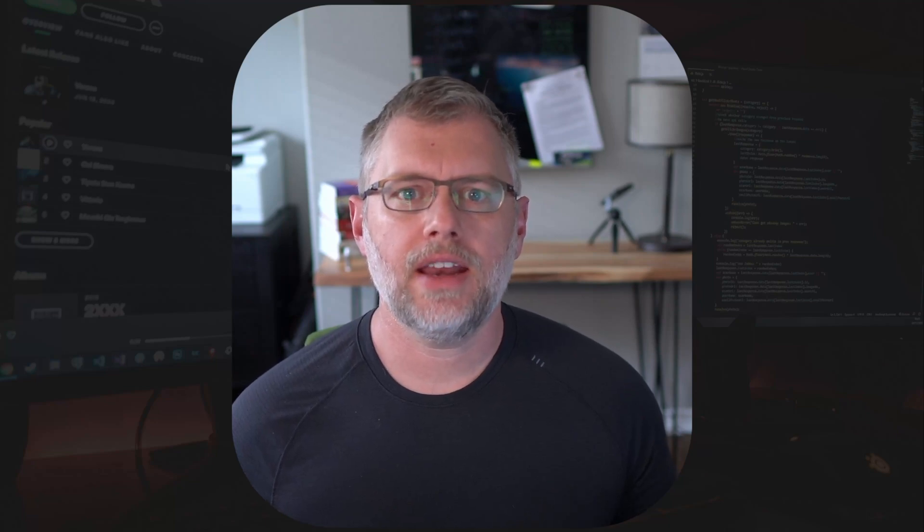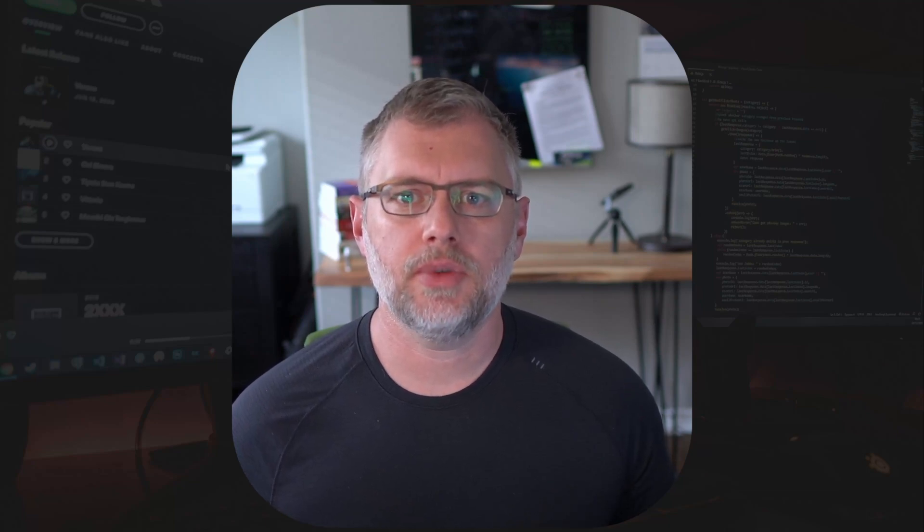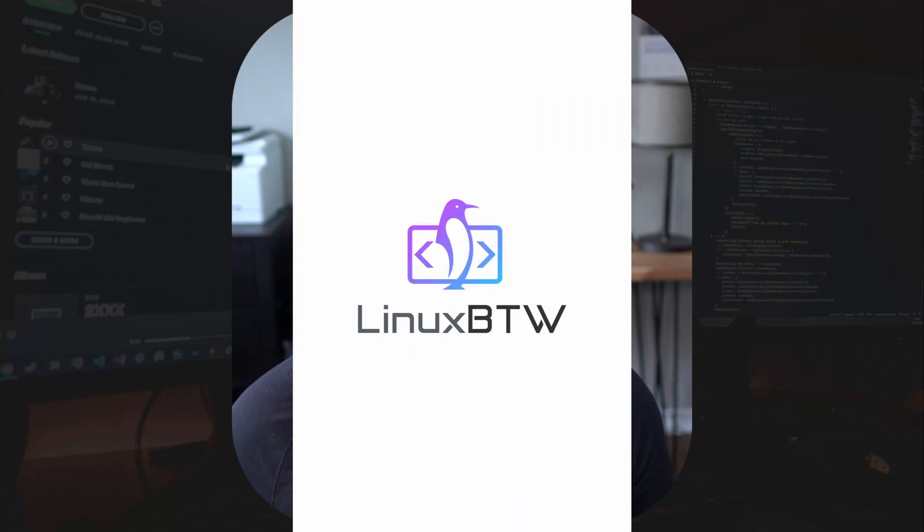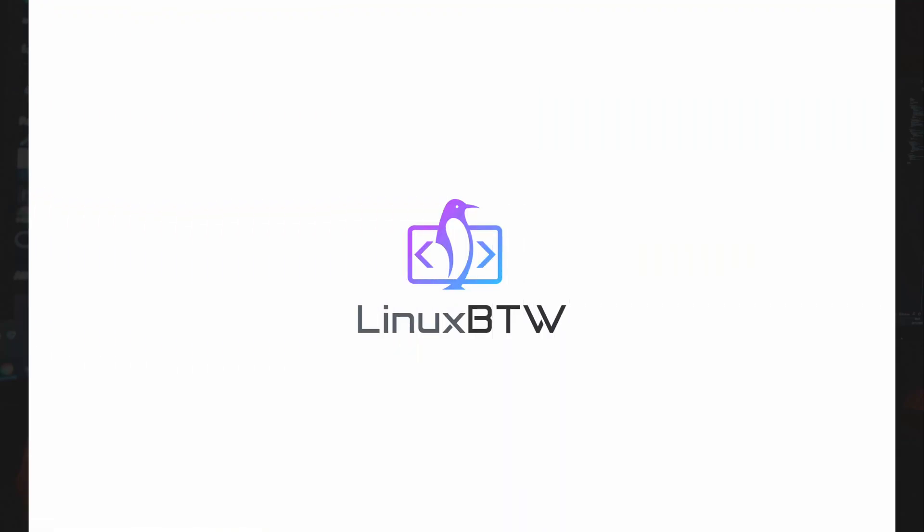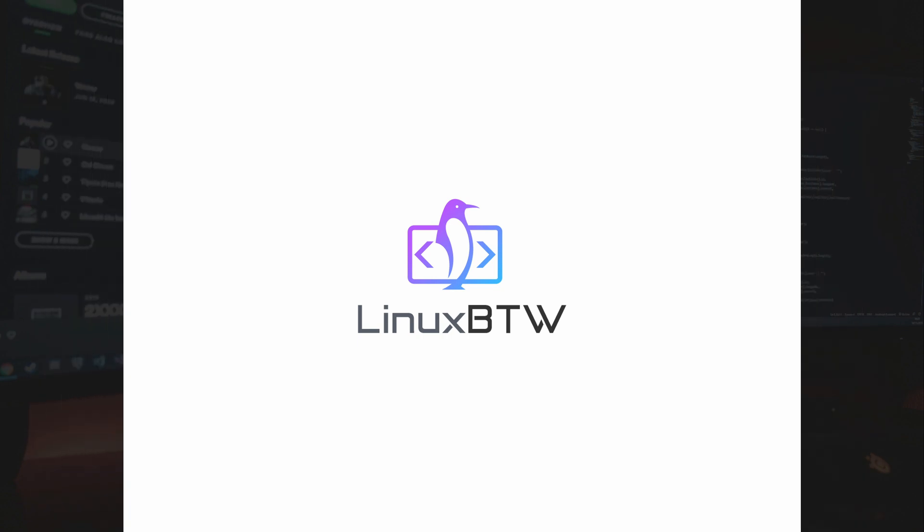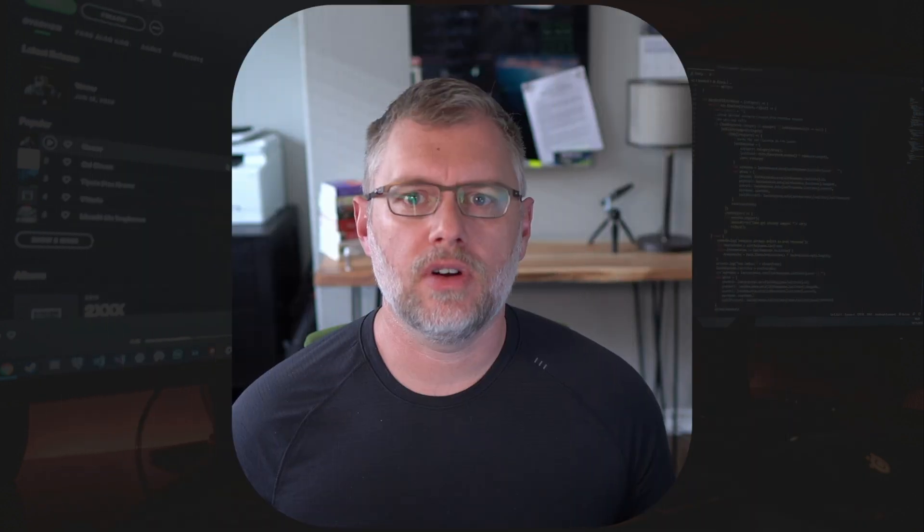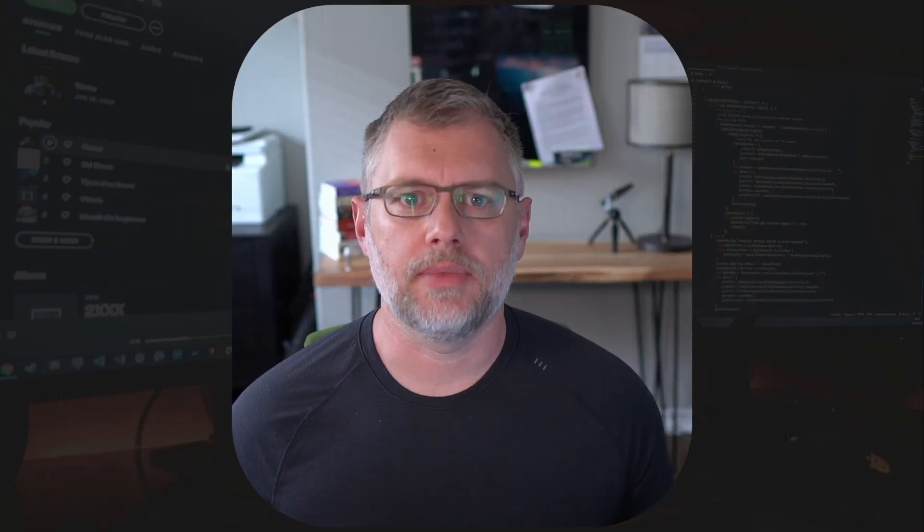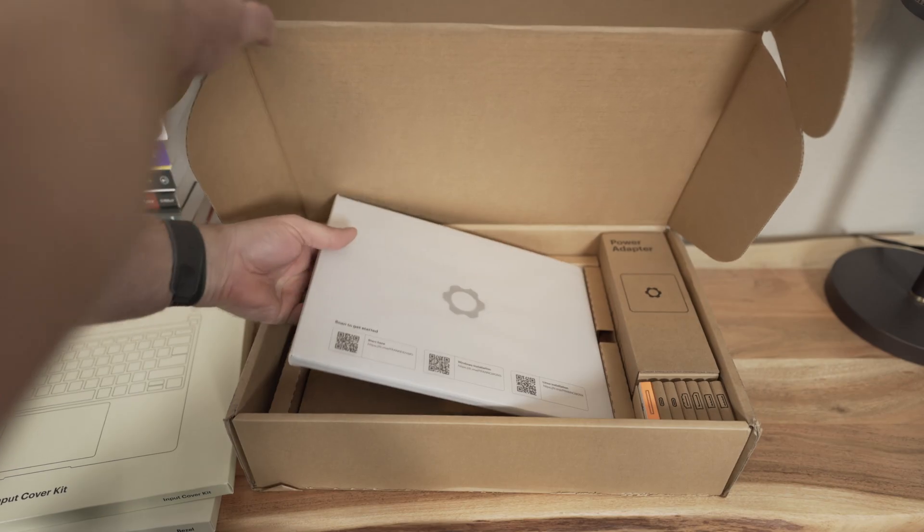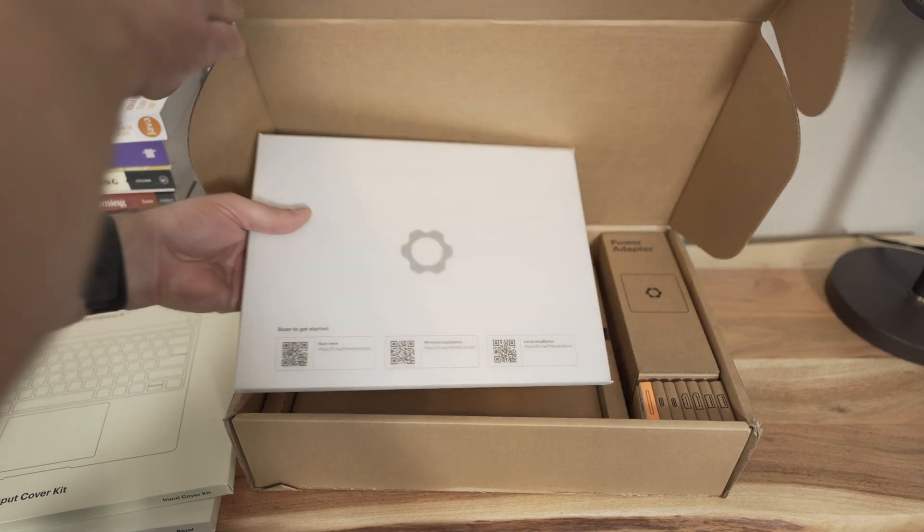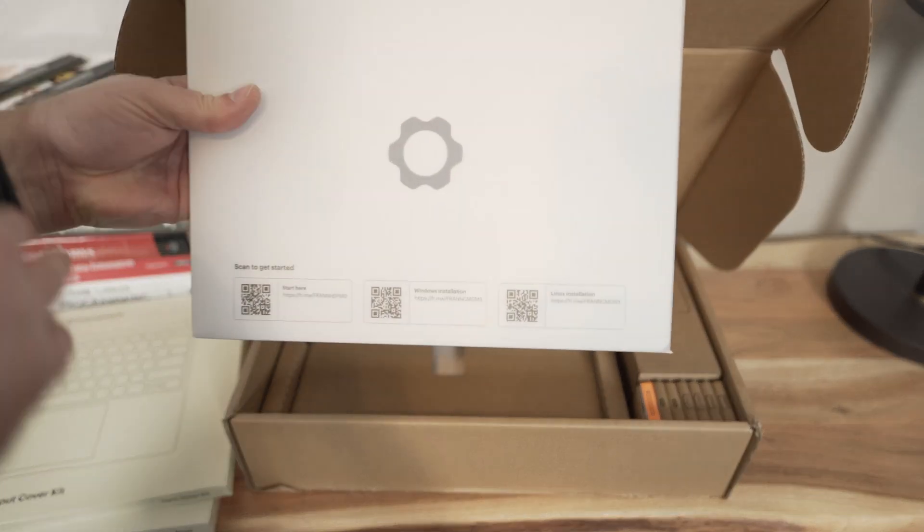Hey, what's up everybody? My name's Steve, Principal Engineer in Big Tech, and this is Linux, by the way.